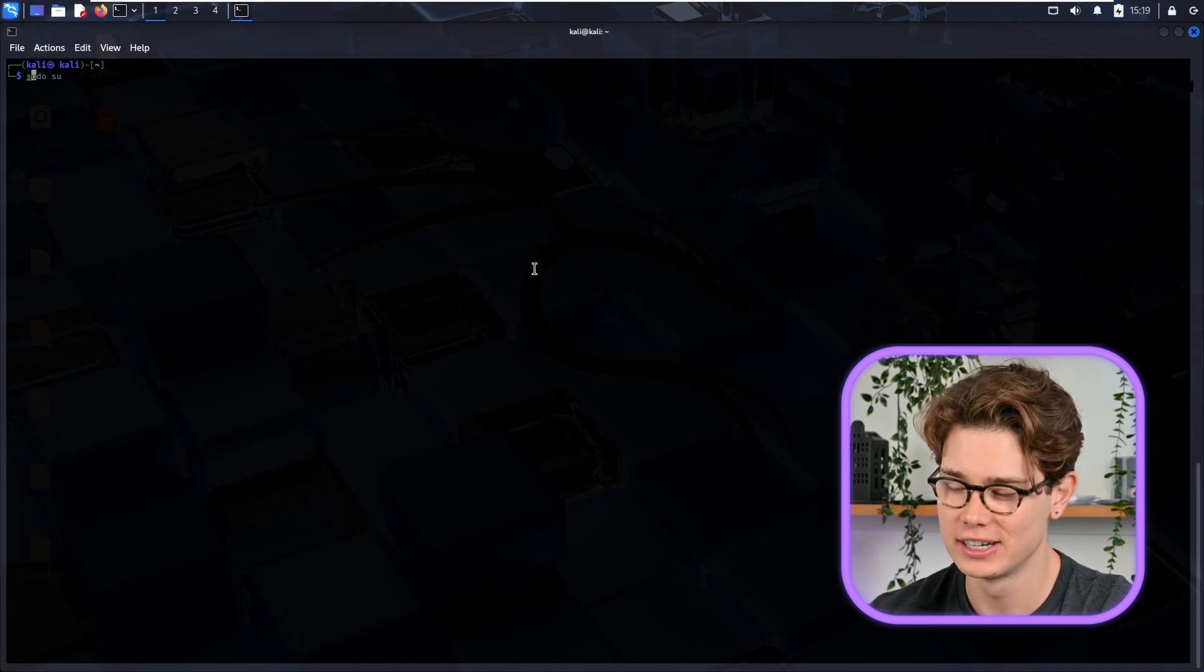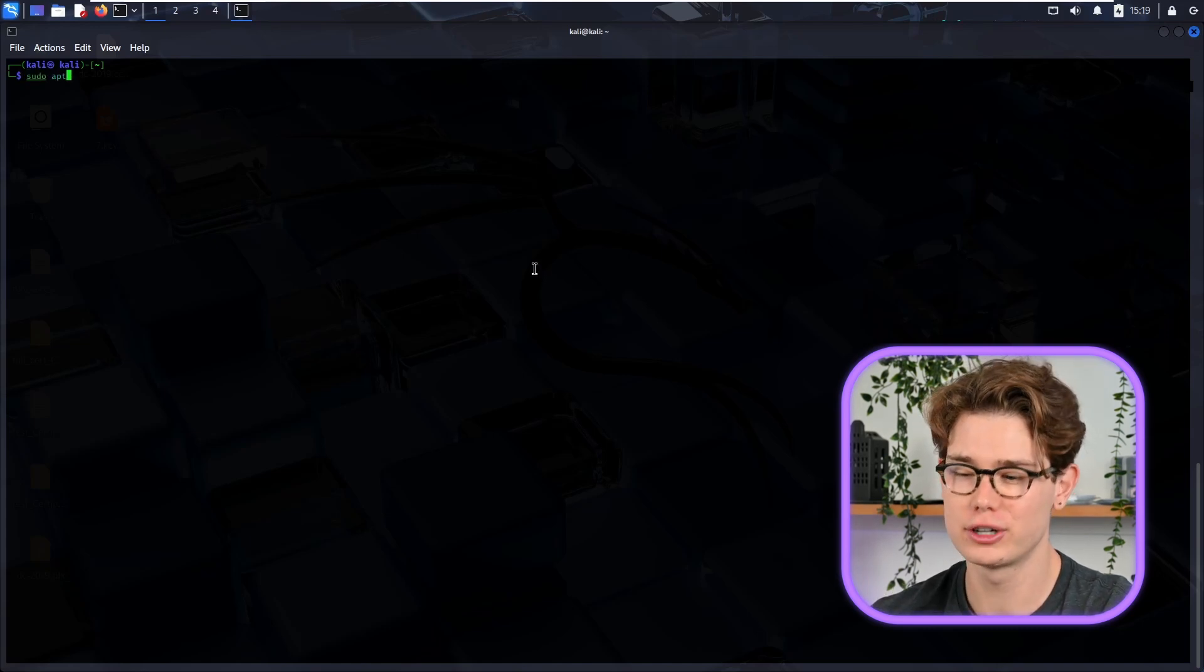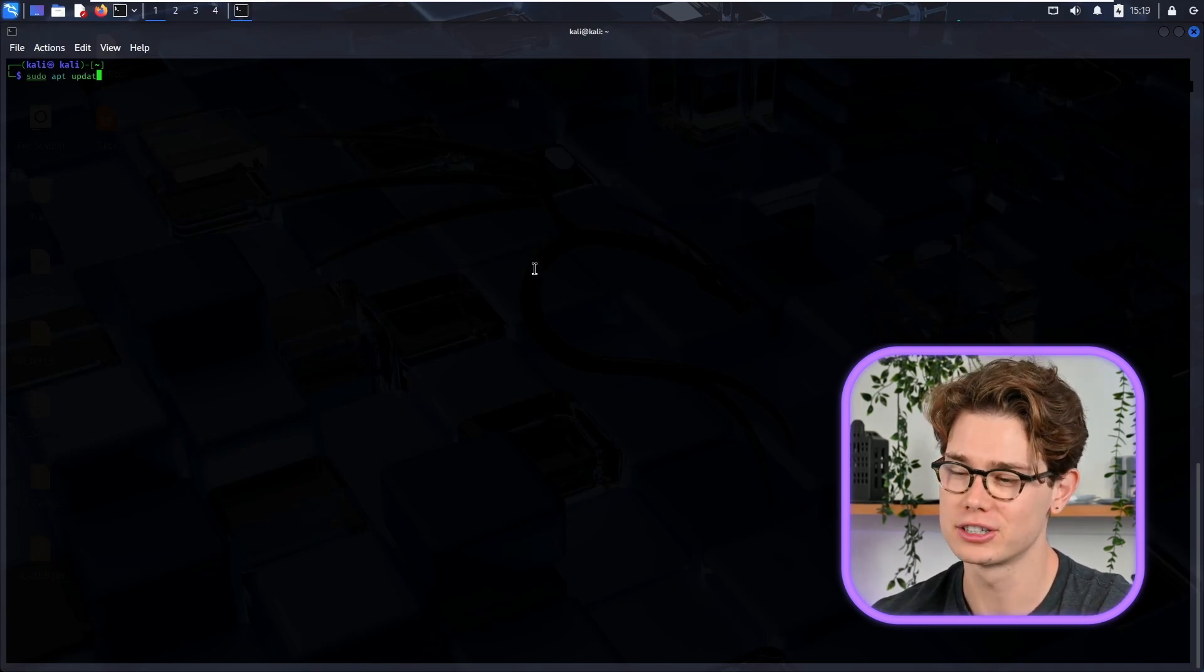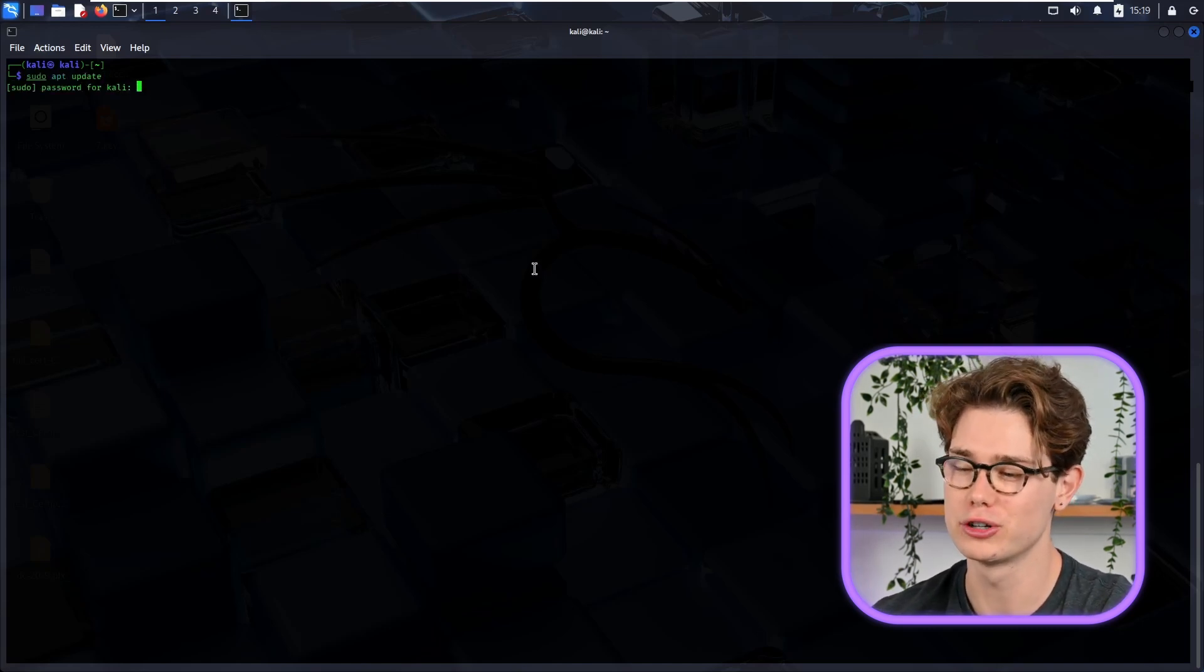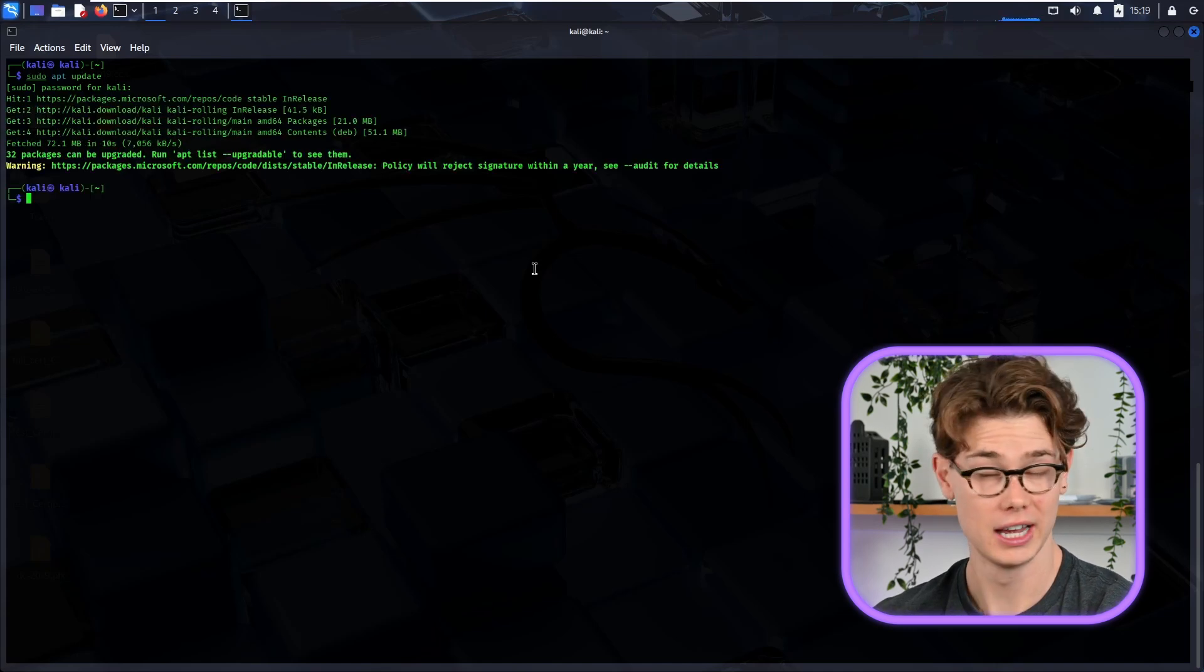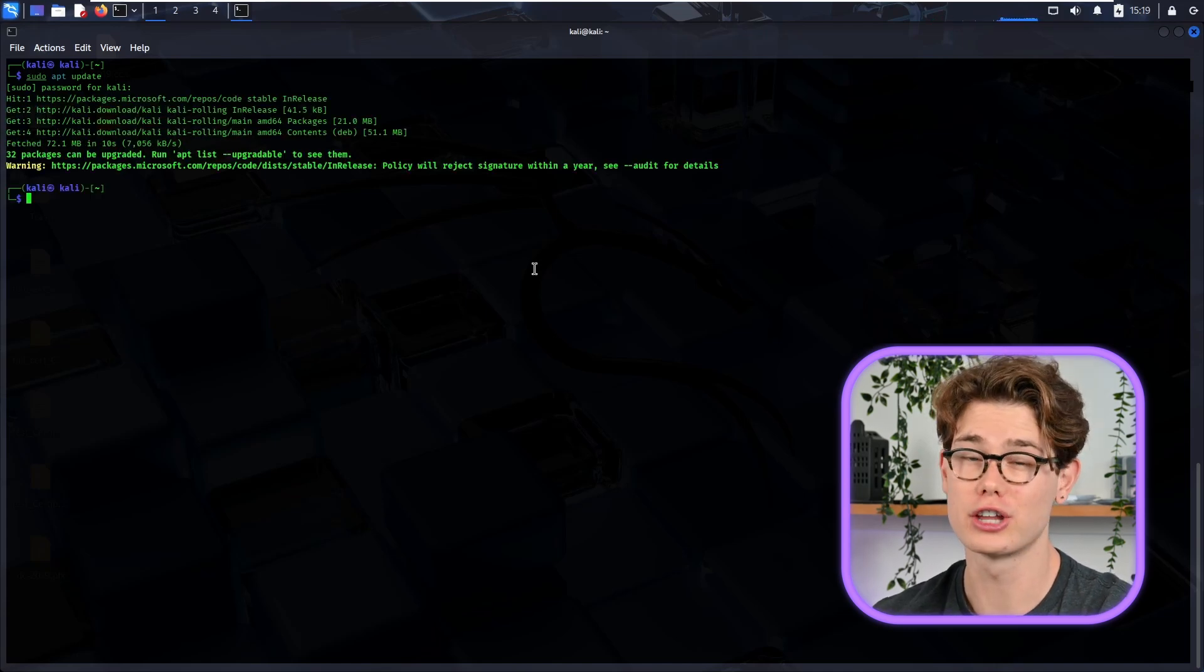So in this video, we are combining the old-school chat functionality of IRC with the modern privacy of Tor to build something that's more off-grid. Let's jump in. Okay, let's get started. First things first, we need to update our packages, so just run a sudo apt update to get started on that package update.